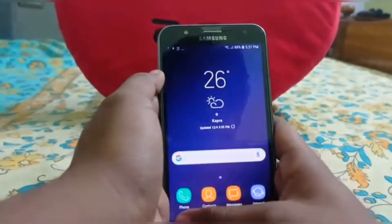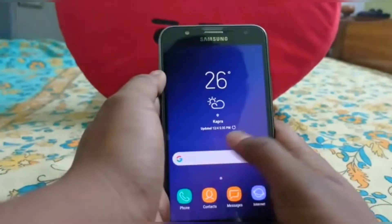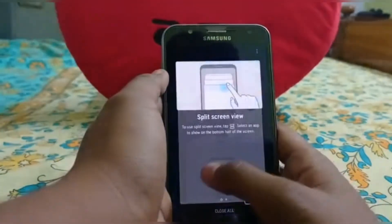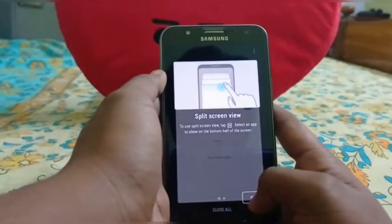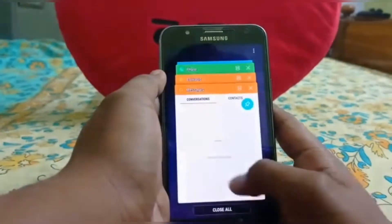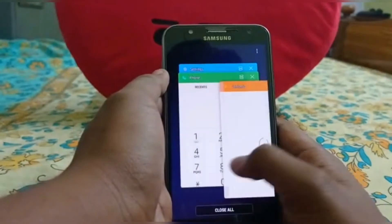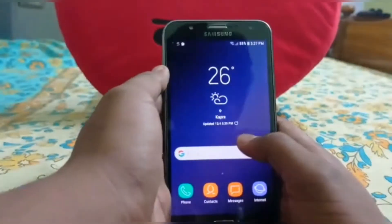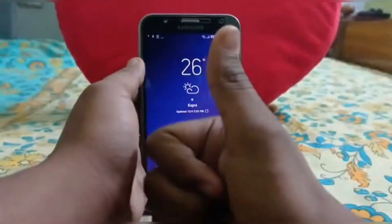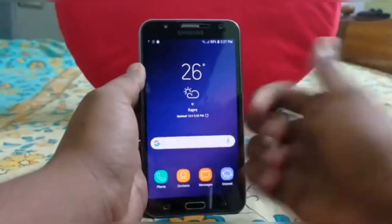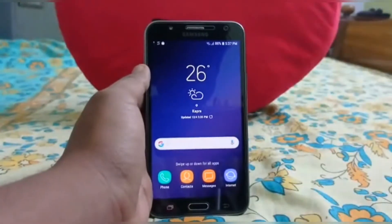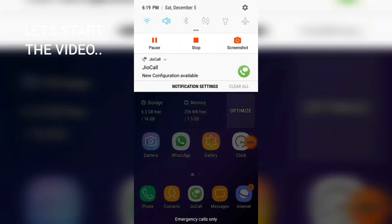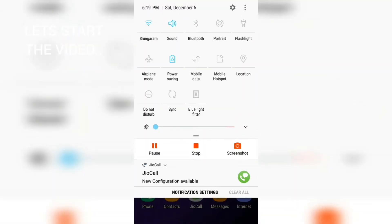Overall I felt the ROM and kernel were very good. You should also watch the review video before deciding if this ROM is best for you. Without wasting any more time, let's start the review video.